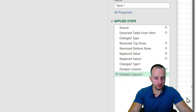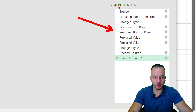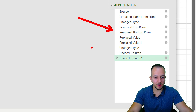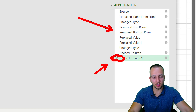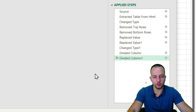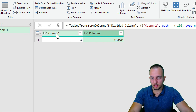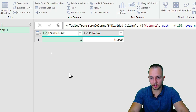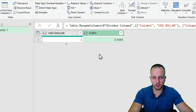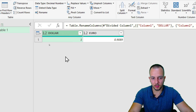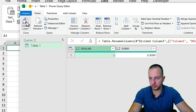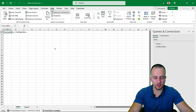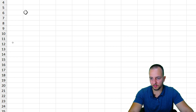Do the same for the second number: Standard > Divide by 100, and press Enter. Something important — on the right side you have Applied Steps. If you make a mistake and want to go back, you can click the X next to any step to remove it and return to a previous state. Now double-click the first column name and rename it to 'USD Dollar', and rename the second to 'Euro Dollar'. Then click Close & Load and you're done.